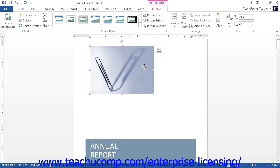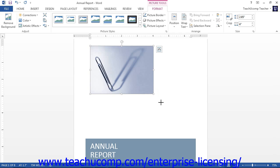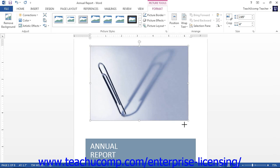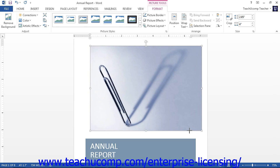To resize a selected image with your mouse, place your mouse pointer over any one of the little eight resizing squares that are located at the perimeter of the image. Once your mouse pointer turns into a double-pointed white arrow, you can click and drag in either direction displayed by the arrow to increase or decrease the size of the image.